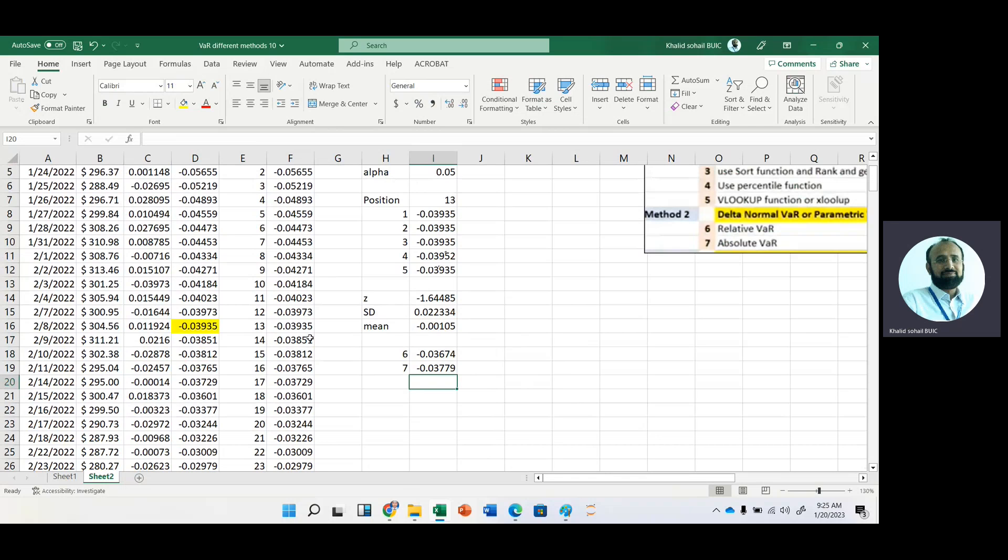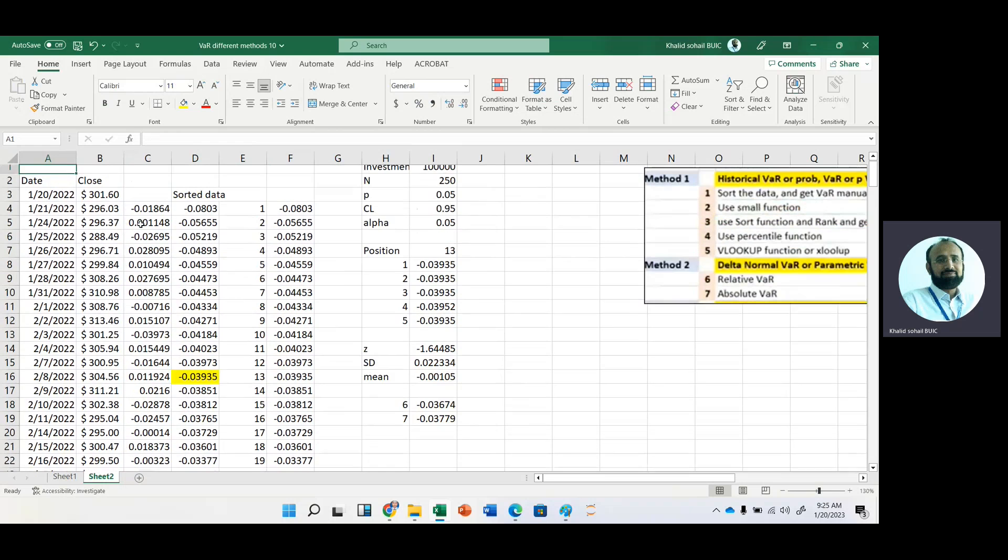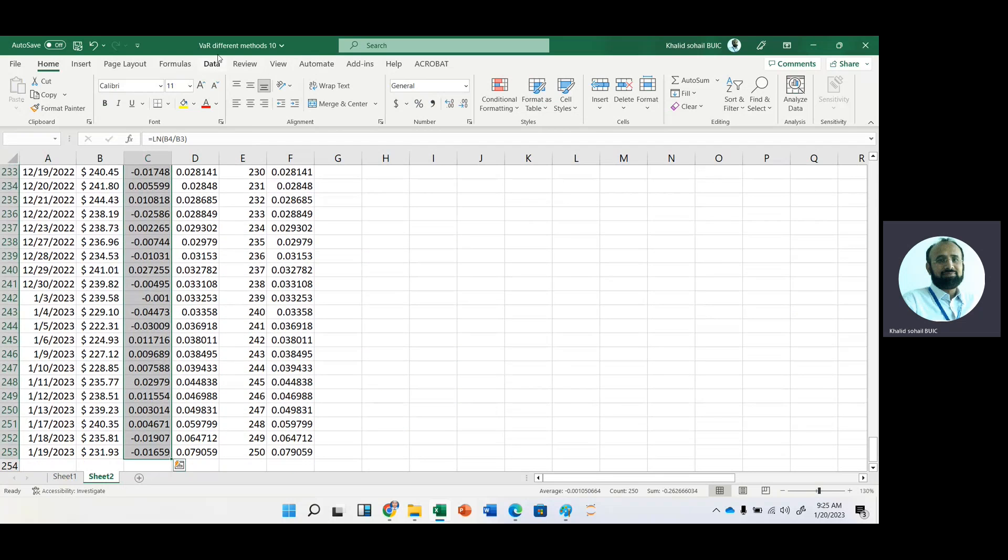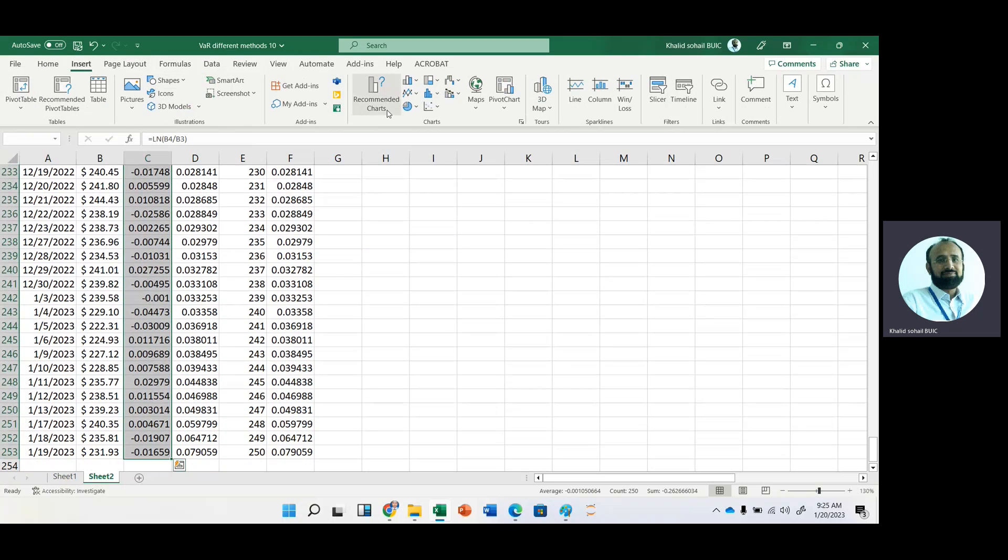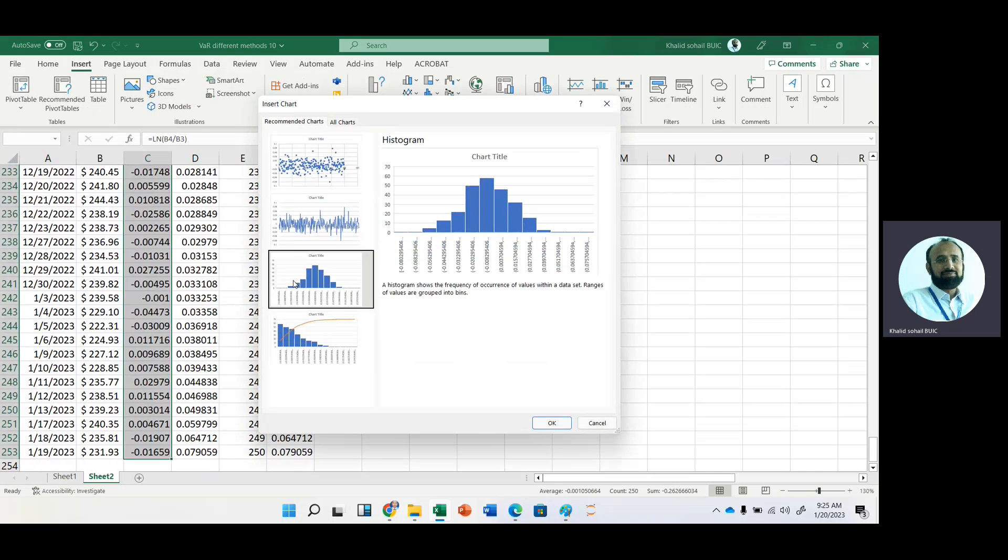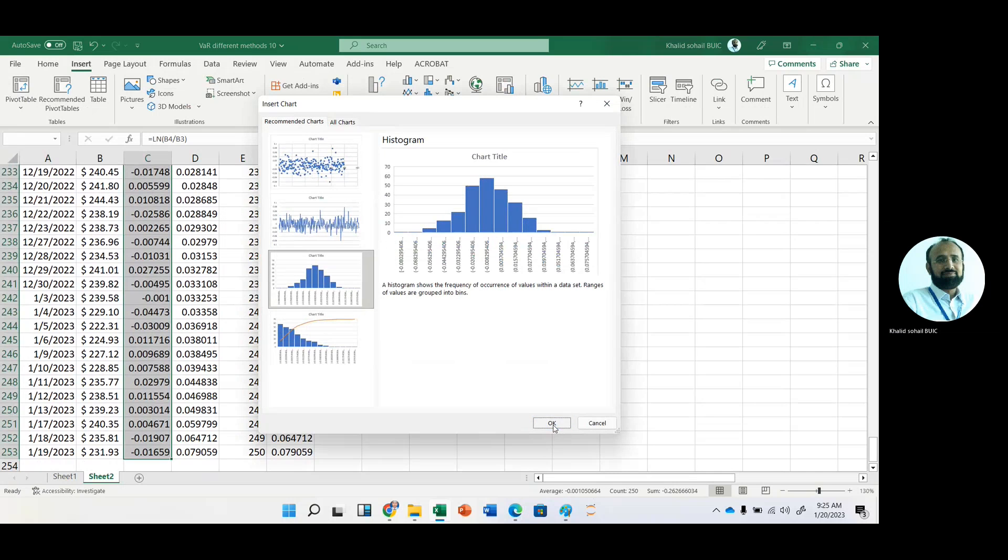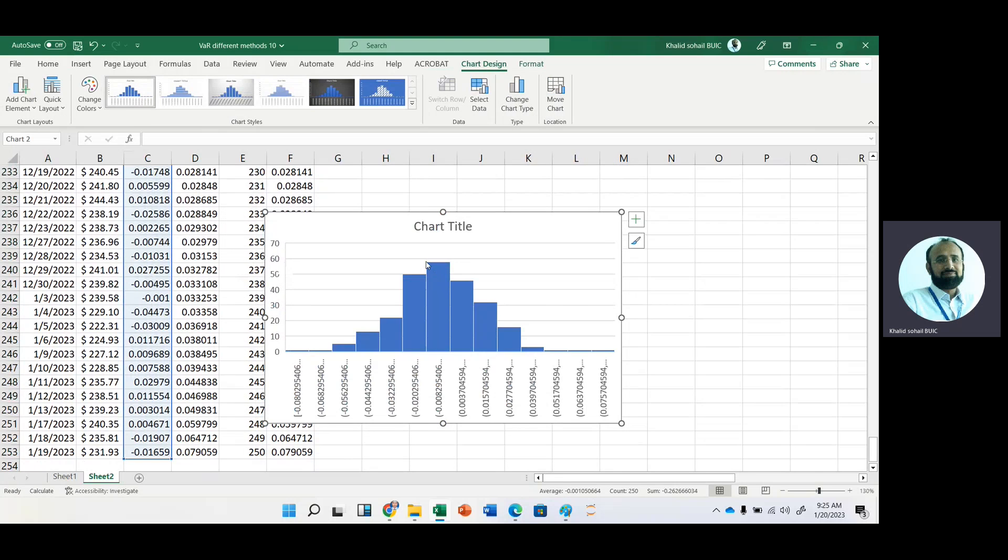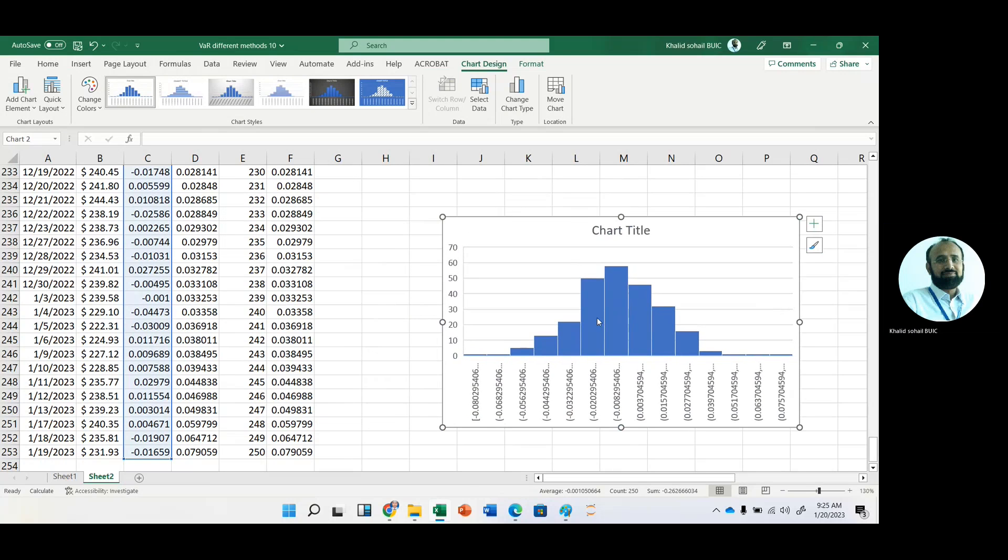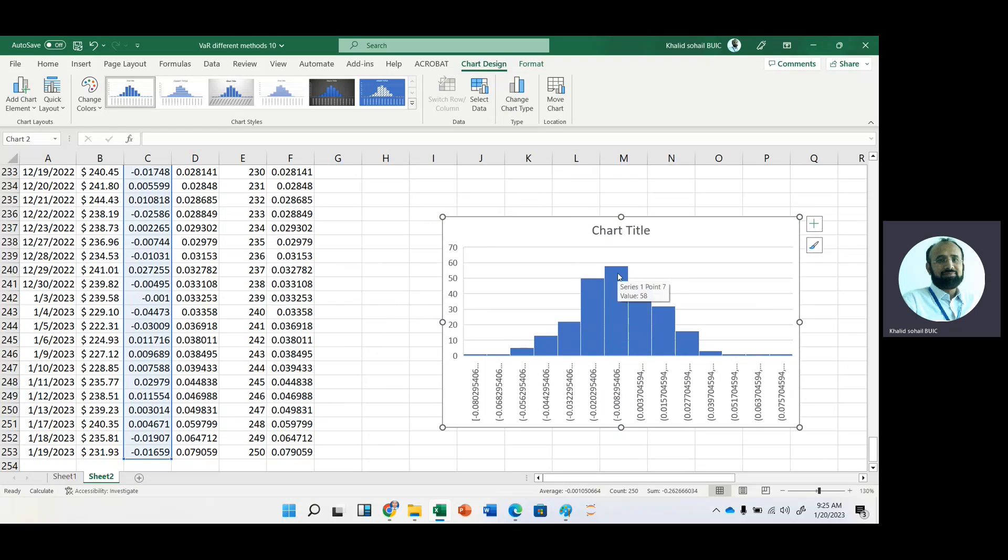So there is a difference between historical VaR and delta normal, because delta normal method is based on normal distribution. Now we can check that whether the data is normally distributed or not. Just go to the data. These are our returns. Select the range, and go to insert, and here we have recommended chart. And then use this one. Here you can see that it is not exactly normal. It seems to be that there is some problem of normality.